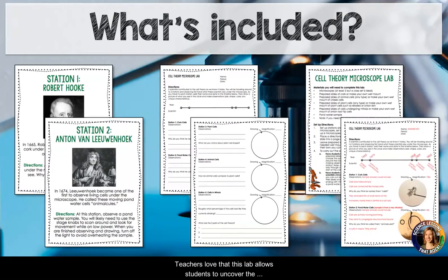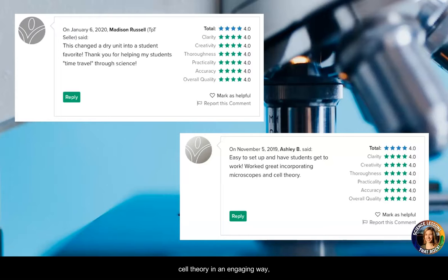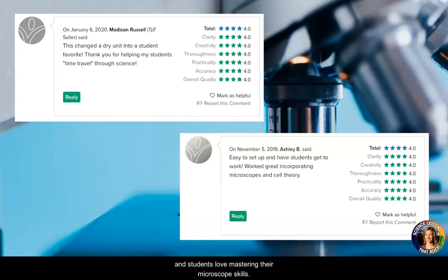Teachers love that this lab allows students to uncover the cell theory in an engaging way, and students love mastering their microscope skills.